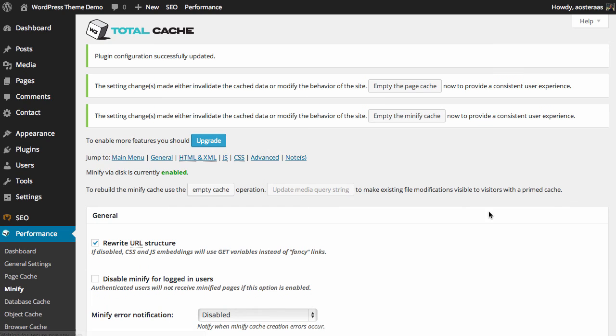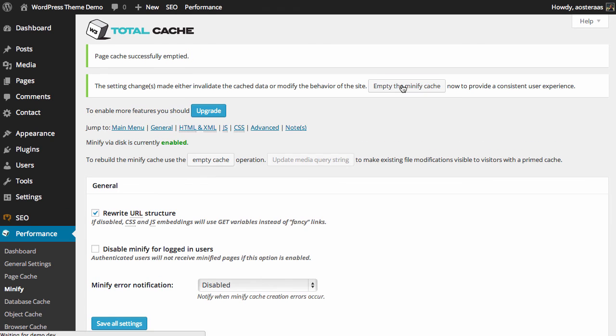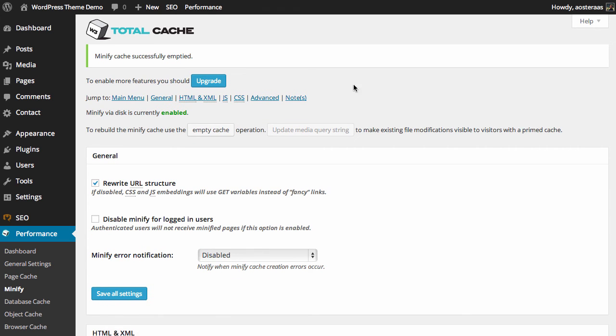What we can see now is we've got two messages, one regarding the page cache and one regarding the minify cache. So we want to empty the page cache and empty the minify cache.